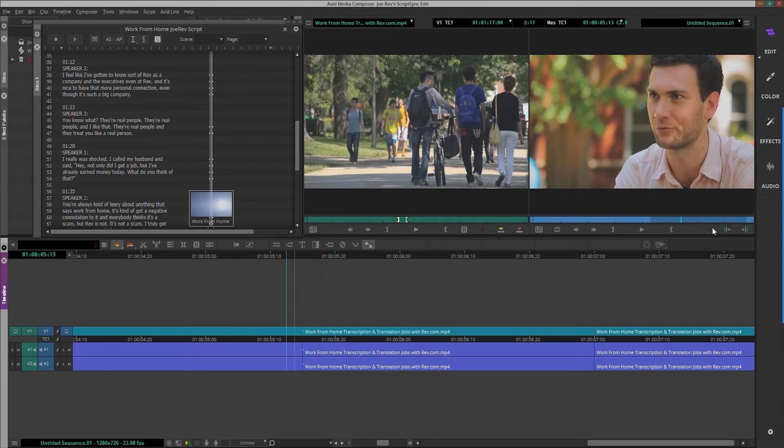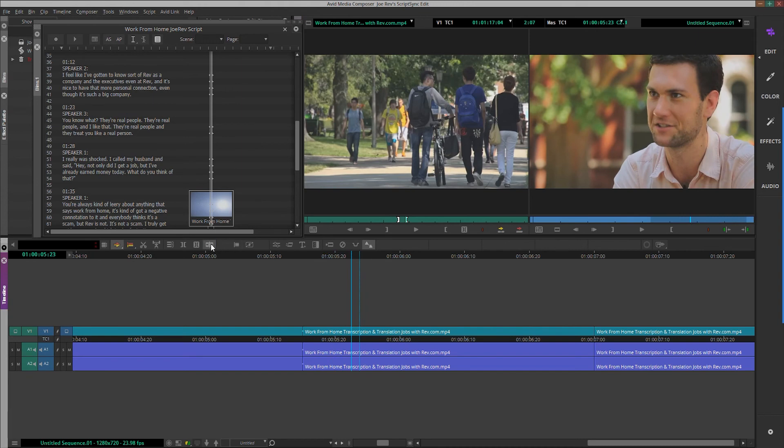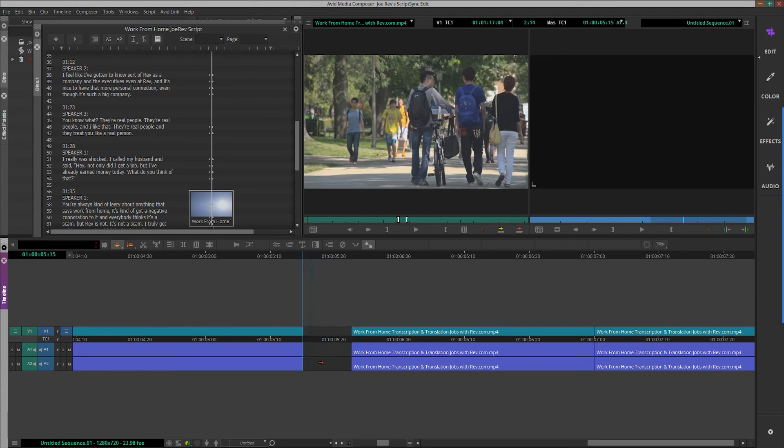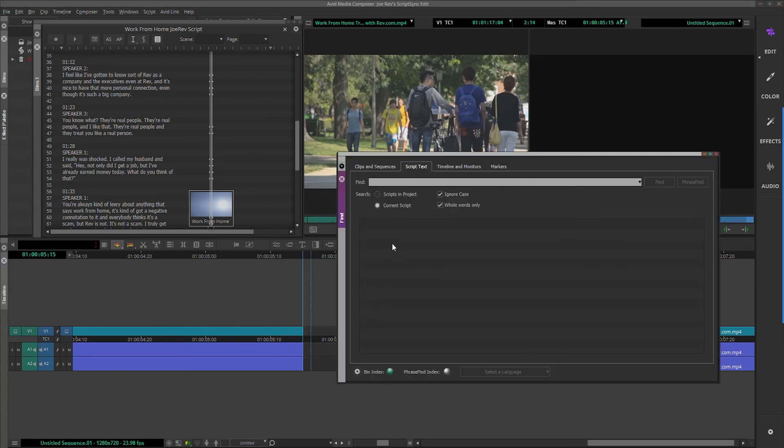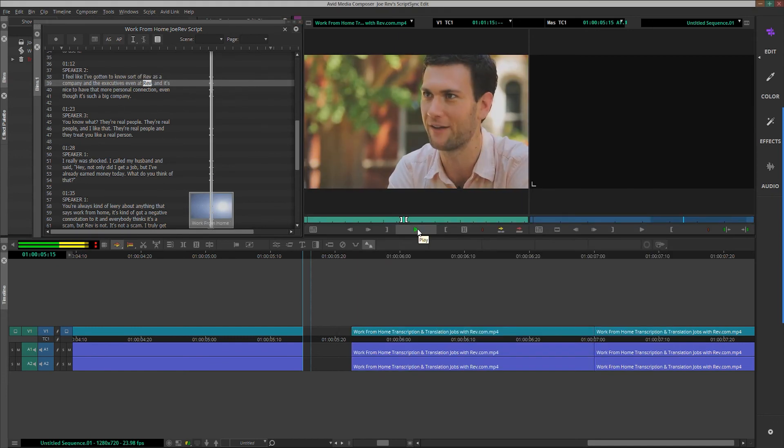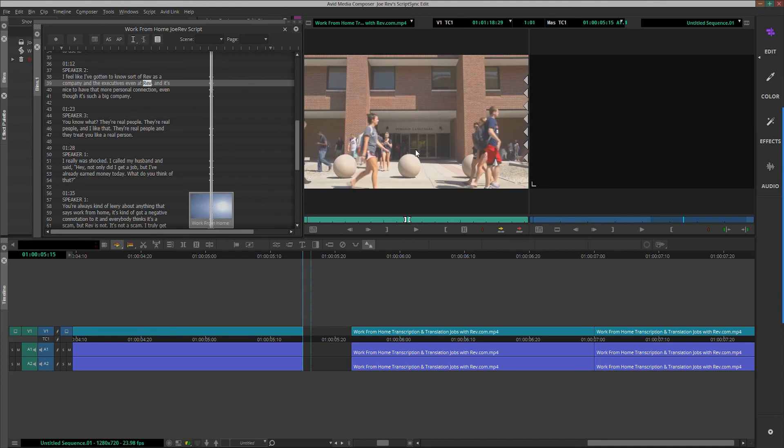Once you get comfortable with this script-based editing workflow in Avid, you can perform advanced techniques like splicing in words or phrases from different takes to make sentences in your interview flow better. To splice in another audio byte from another take, you can do so by clicking on the script, searching for whatever word you'd like to replace, finding a better delivery of the word, opening it in the preview window, and inserting it into the desired section of your timeline.